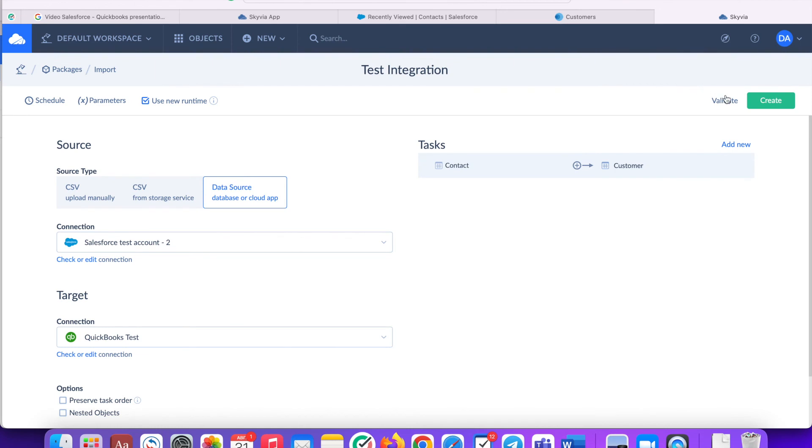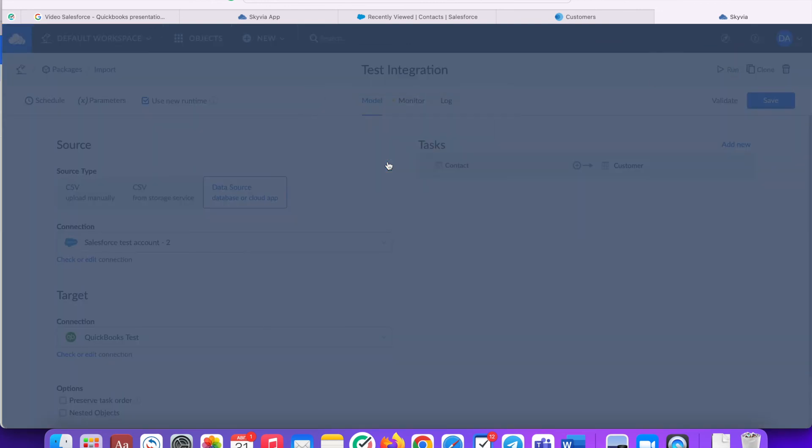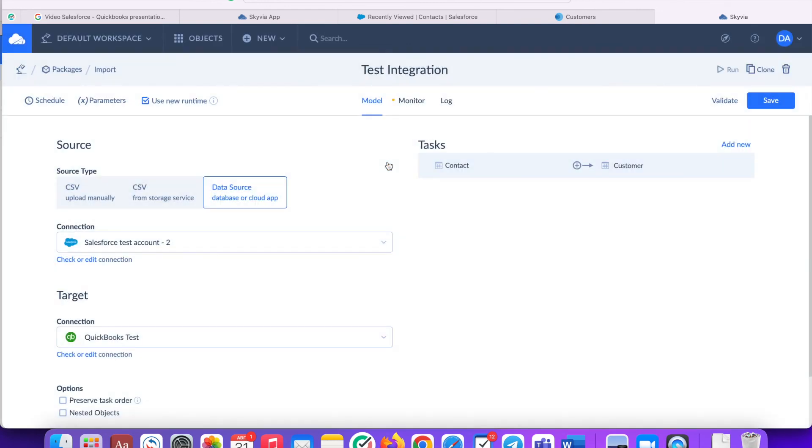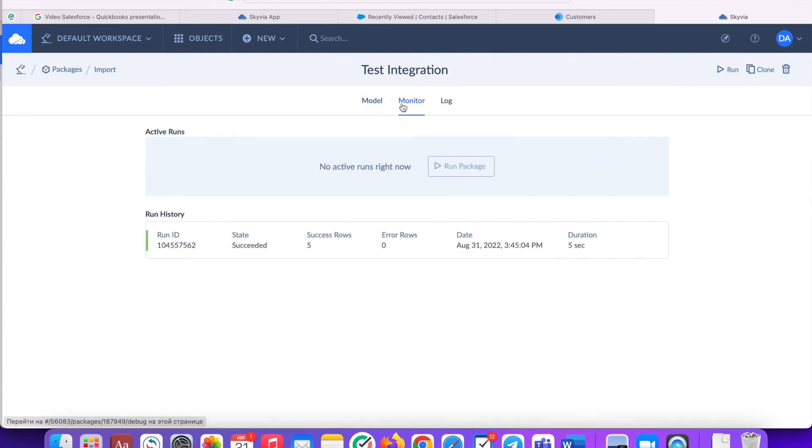Now click Create. Click Run. Now the integration is in progress. We can now view its progress in the Monitor section here. As you can see, we have just imported five records from Salesforce to QuickBooks.